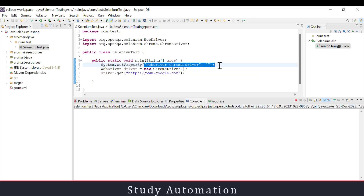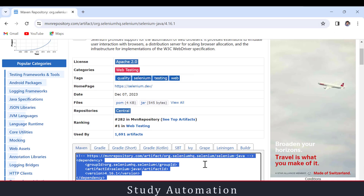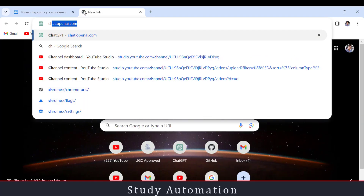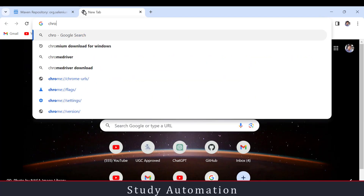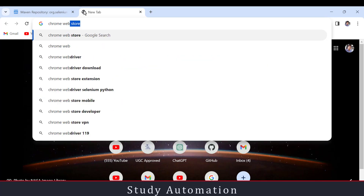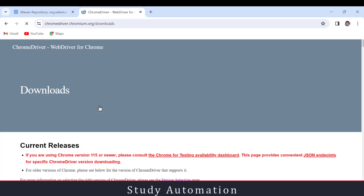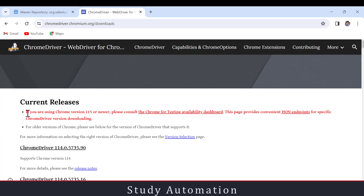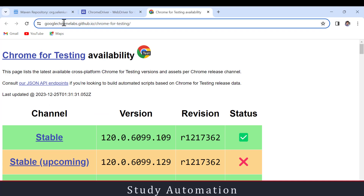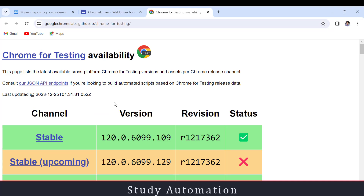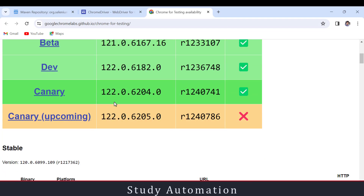We also need to download the Chrome executable file so that we use a downloaded version of Chrome rather than the already-installed one. Just search 'Chrome WebDriver' and it will open chromedriver.chromium.org. The site says if you are using Chrome version 115 or newer, click the provided link. That will open the Chrome for Testing download page.